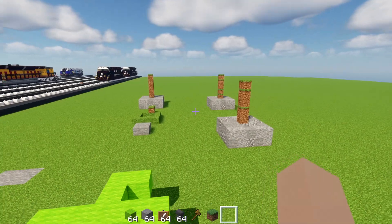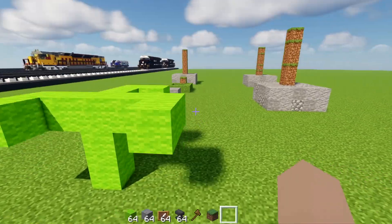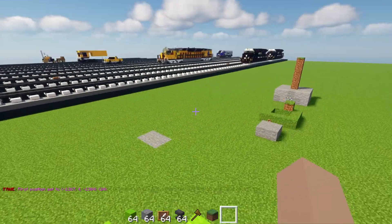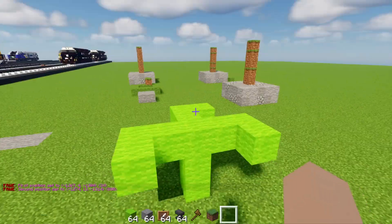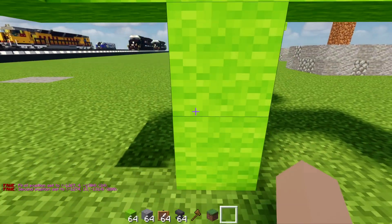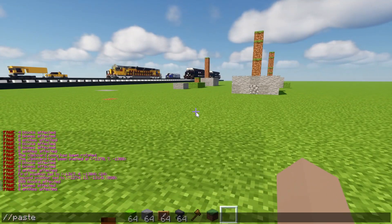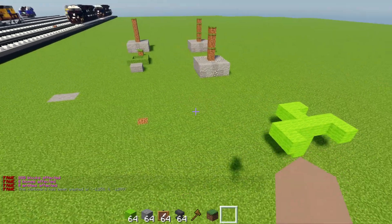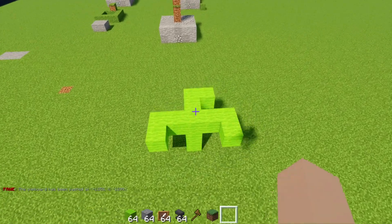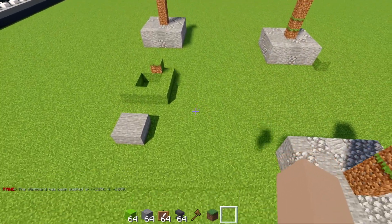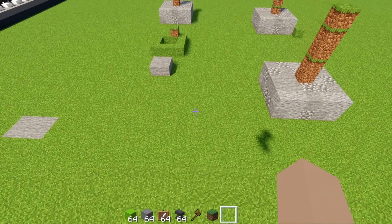What if you want to move a build without keeping the original? Select the two corners and instead of copy, write '//cut'. Then paste it in the new location. The original is no longer there. Just be aware that cut, move, and paste all support the '-a' and '-e' flags if needed.